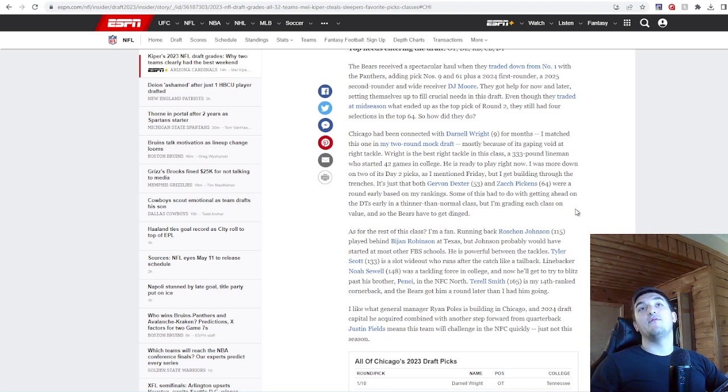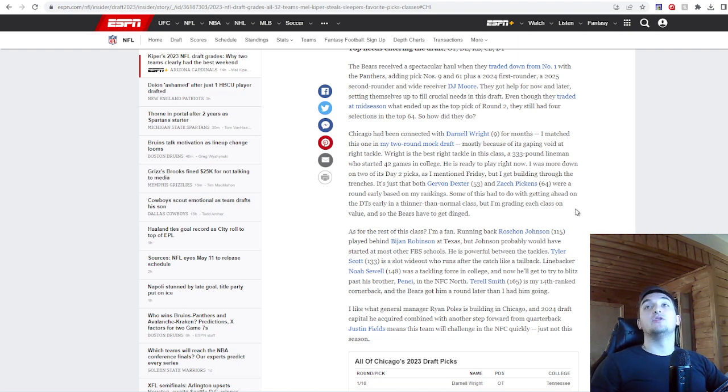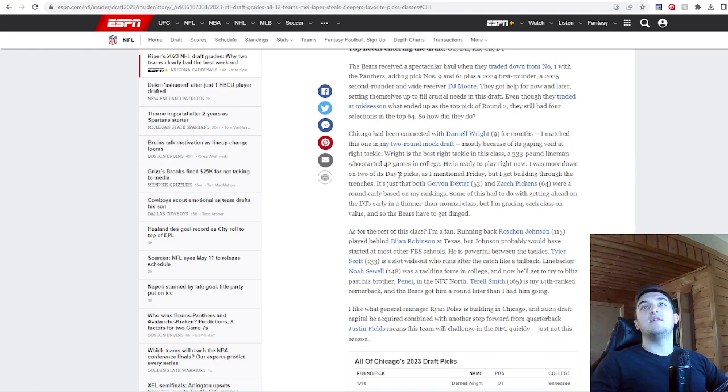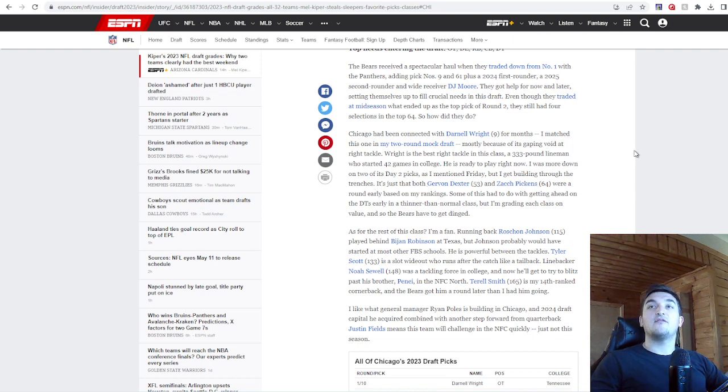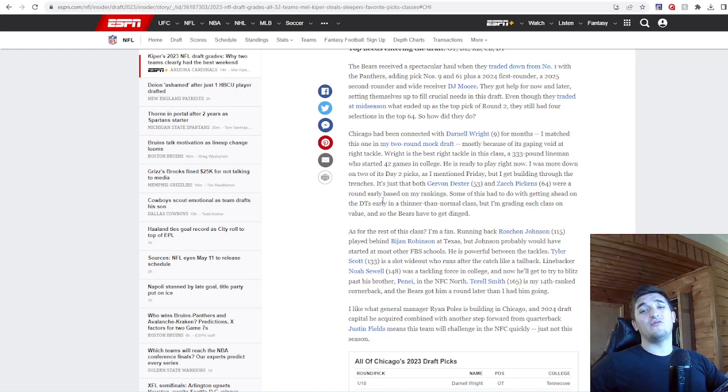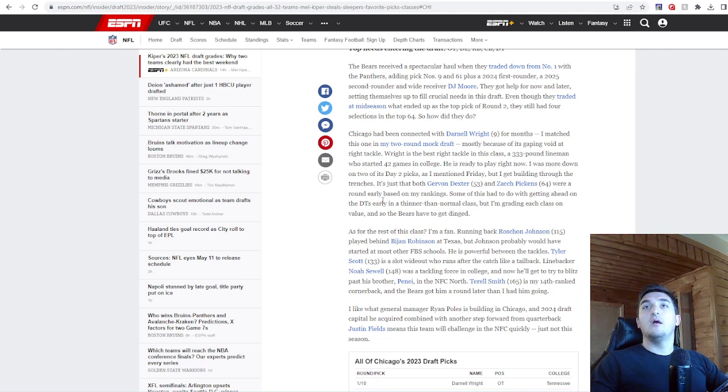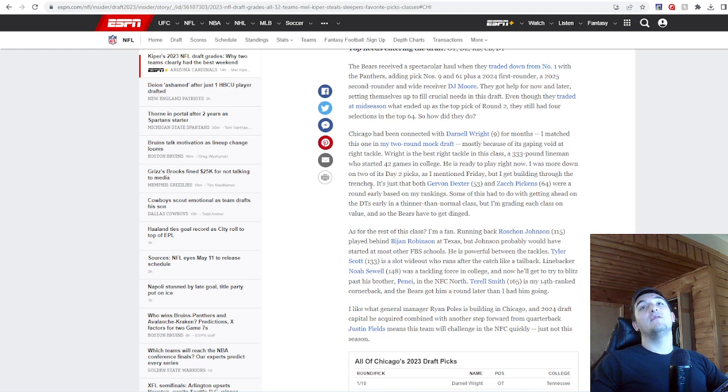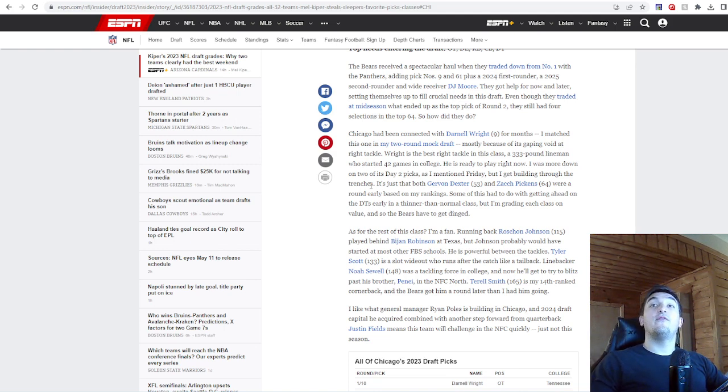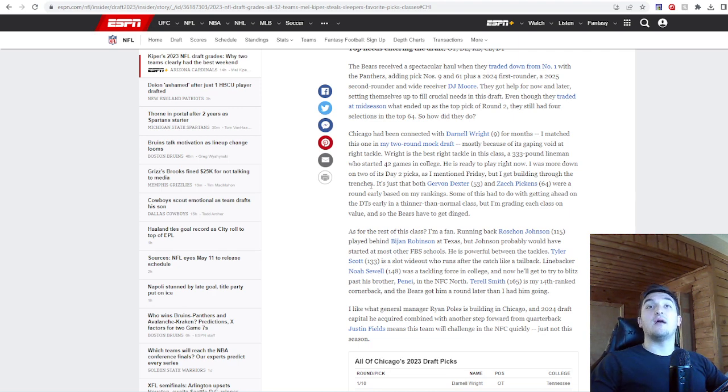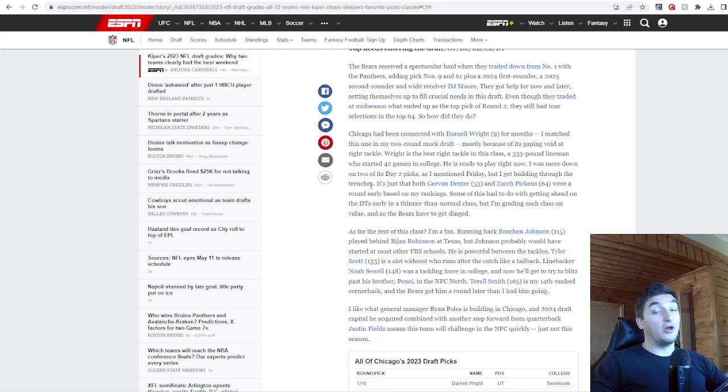Chicago has been connected with Darnell Wright for months. I matched this one in my two-round mock, mostly because of its gaping void at right tackle. Wright is the best right tackle in this class, a 333-pound lineman who started 42 games in college. He's ready to play right now. I was more down on two of its day two picks, as I mentioned Friday. But I get building through the trenches. It's just that both Jervon Dexter and Zach Pickens were a round early based on my rankings. I had Dexter in the second round. I don't know if he was going before Siaki Ika, though. But I had Dexter in that round. Some of this had to do with getting ahead on the defensive tackles early in a thinner-than-normal class. But I'm grading each class on value, and so the Bears have to get dinged. As for the rest of the class, I'm a fan. Running back Roshan Johnson played behind Bijan at Texas, but Johnson probably would have started at most other FBS schools. He's powerful between the tackles.